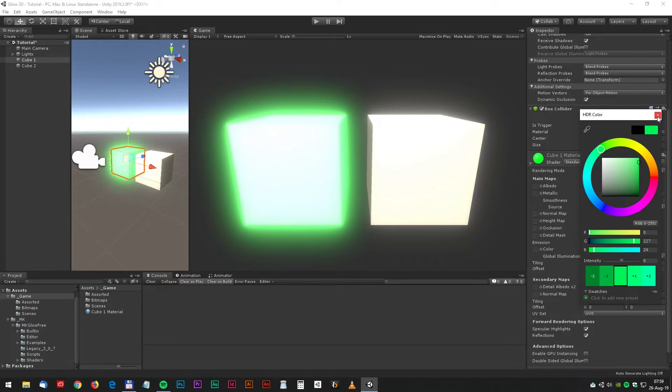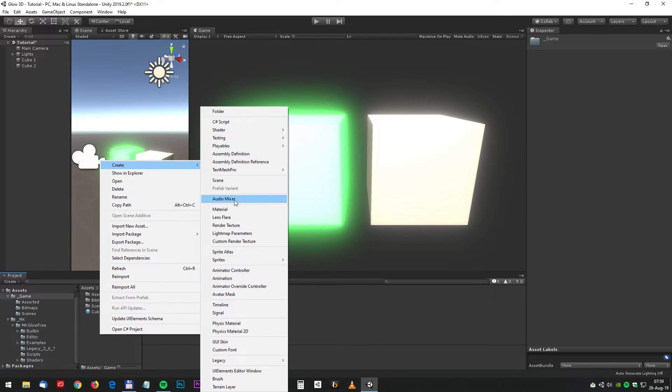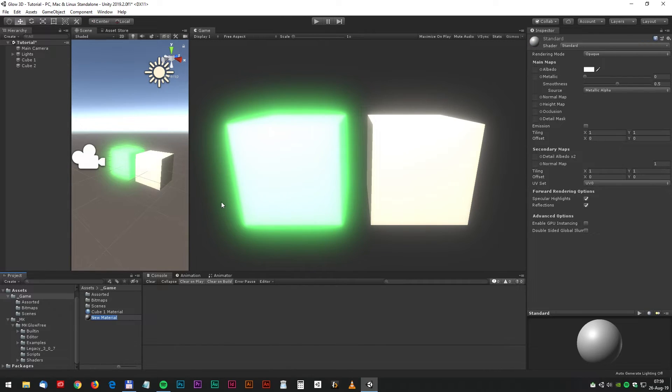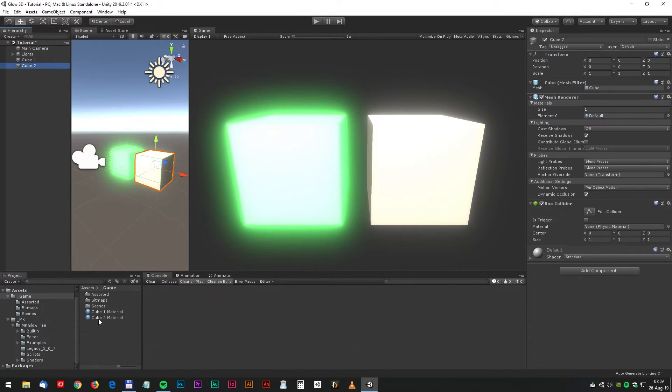Now let's go for some more advanced stuff for the second cube. Why not make a glowing logo? And again, create a new material and call it cube 2 material and drag it to the second cube.